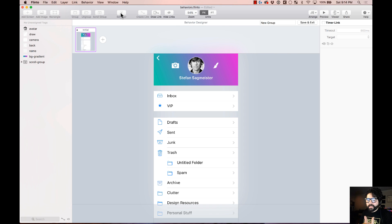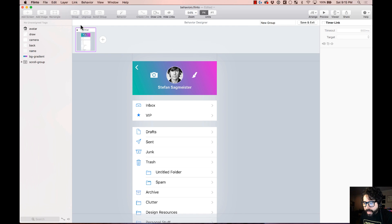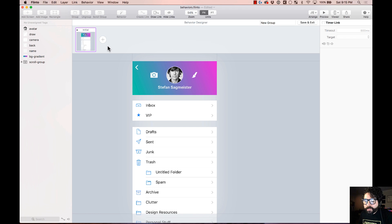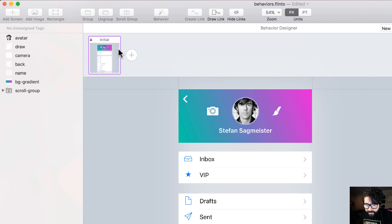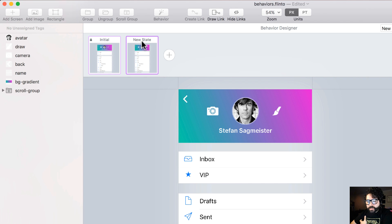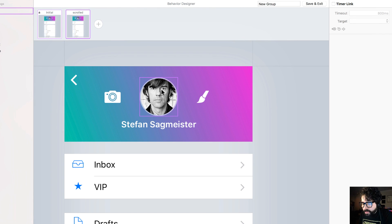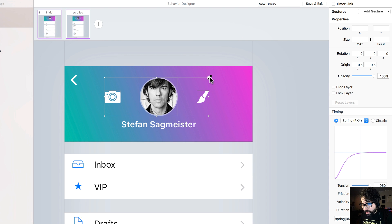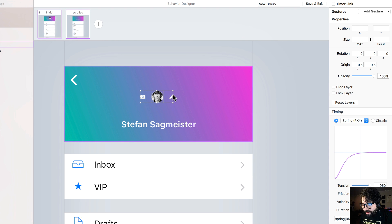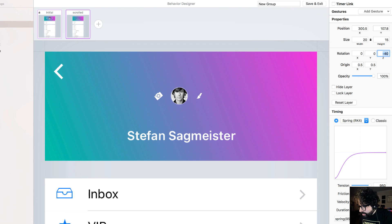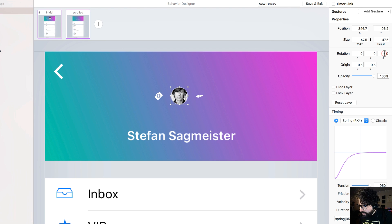When I create a behavior, it creates a group and takes me to the behavior designer. Here I can add different states of my interaction. It starts with the initial state, which you can't change since that's how it's designed originally. I'll add a new state called 'scroll.' In this new state, I'm going to shrink down the header elements, rotate this one around 45 degrees, this one positive 45 degrees, and this one negative 45 degrees.